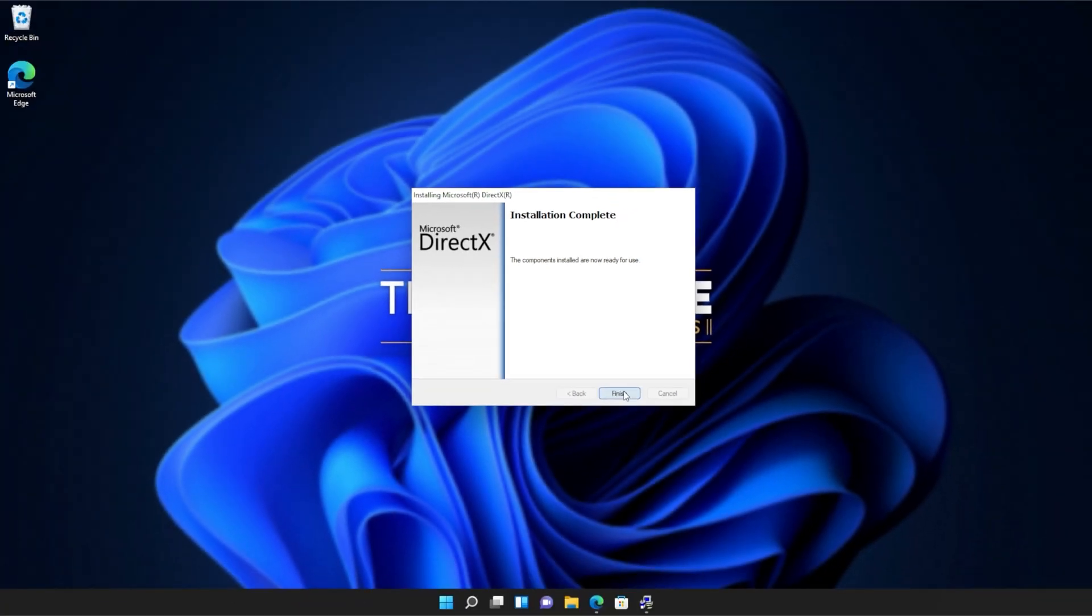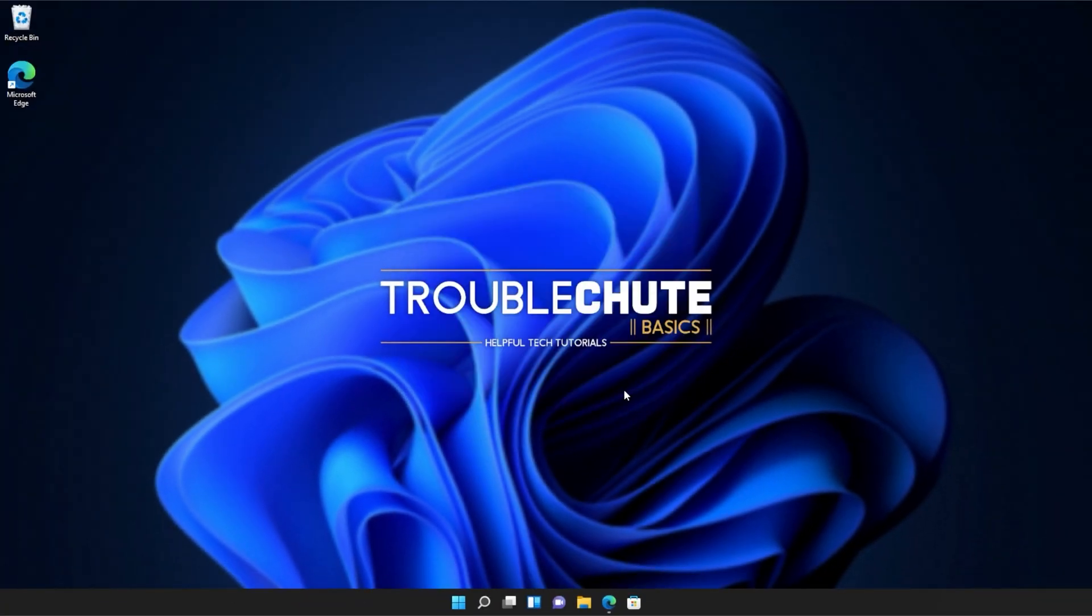All you need to do is click finish. At this point, you should be able to fire up games and programs that you were having issues with previously. But if you're still getting errors and issues, make sure to restart your computer and then try the games and programs once more.